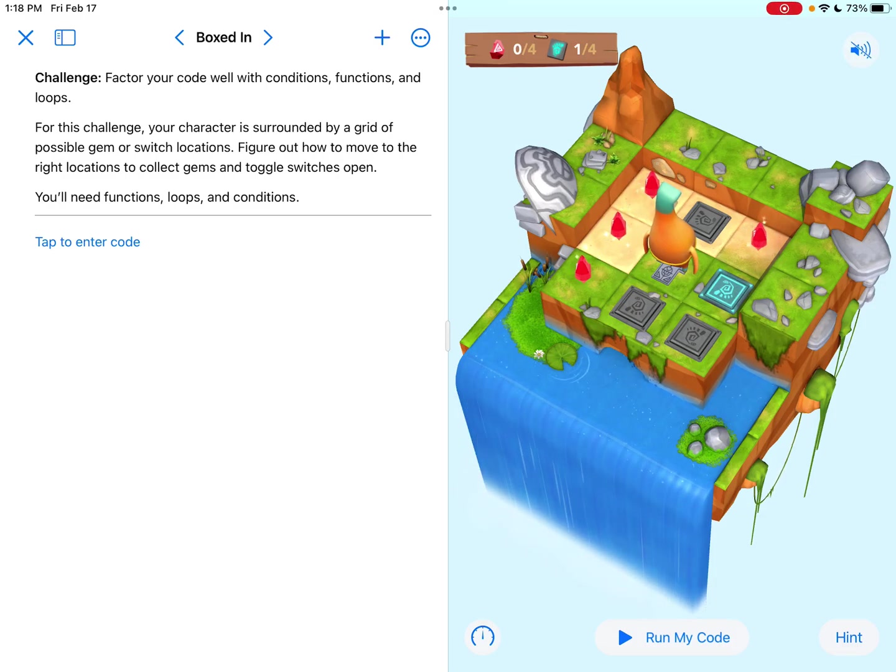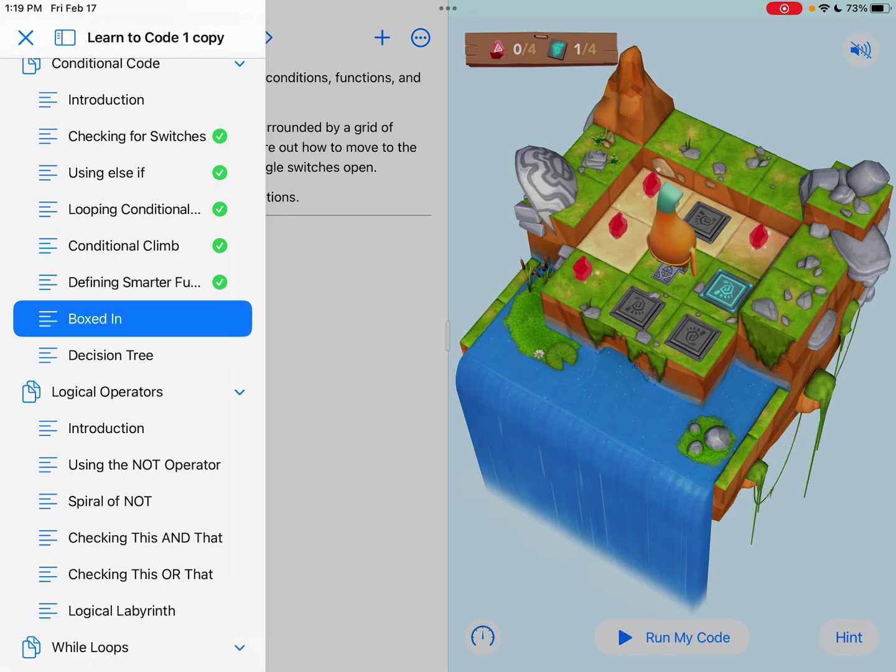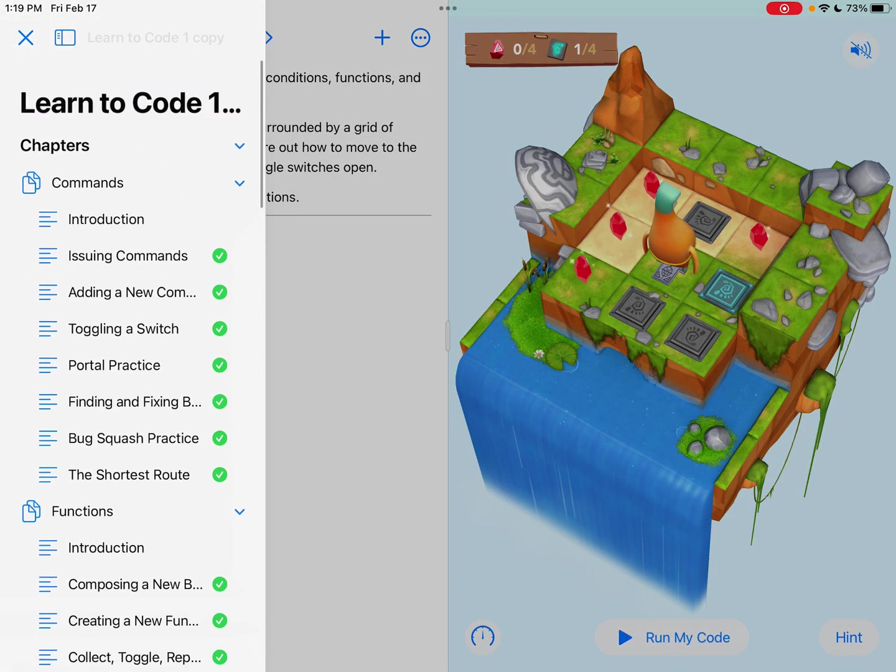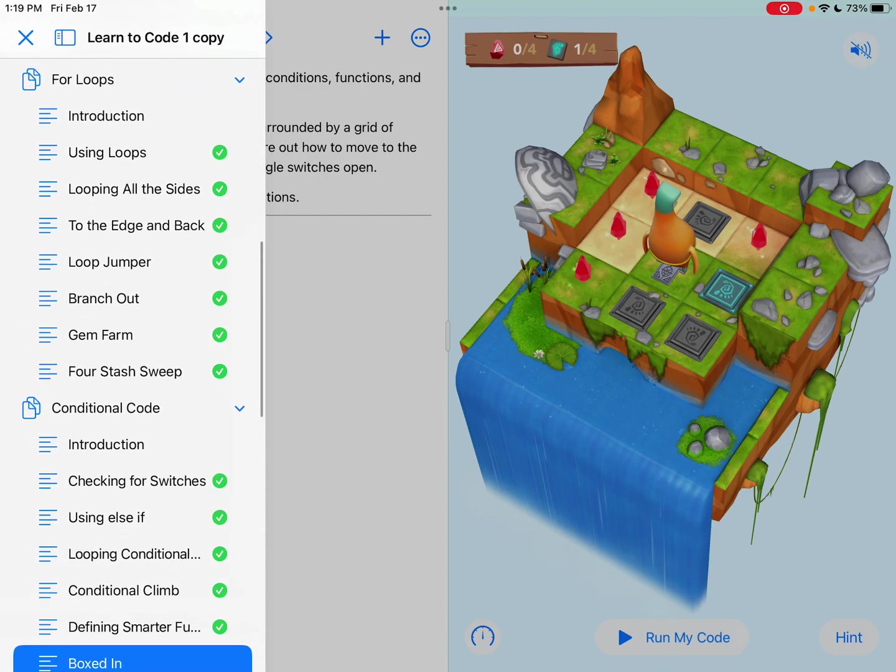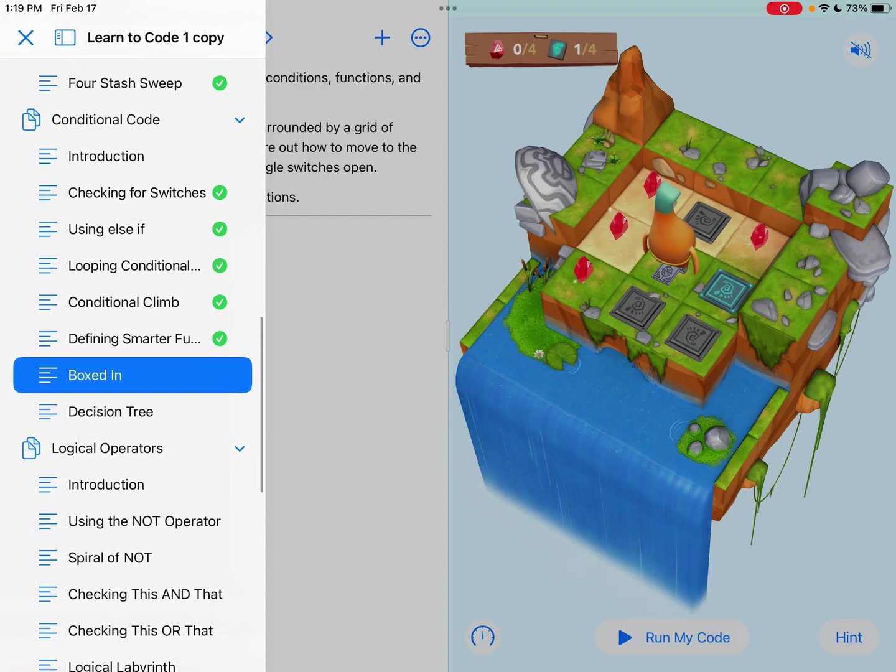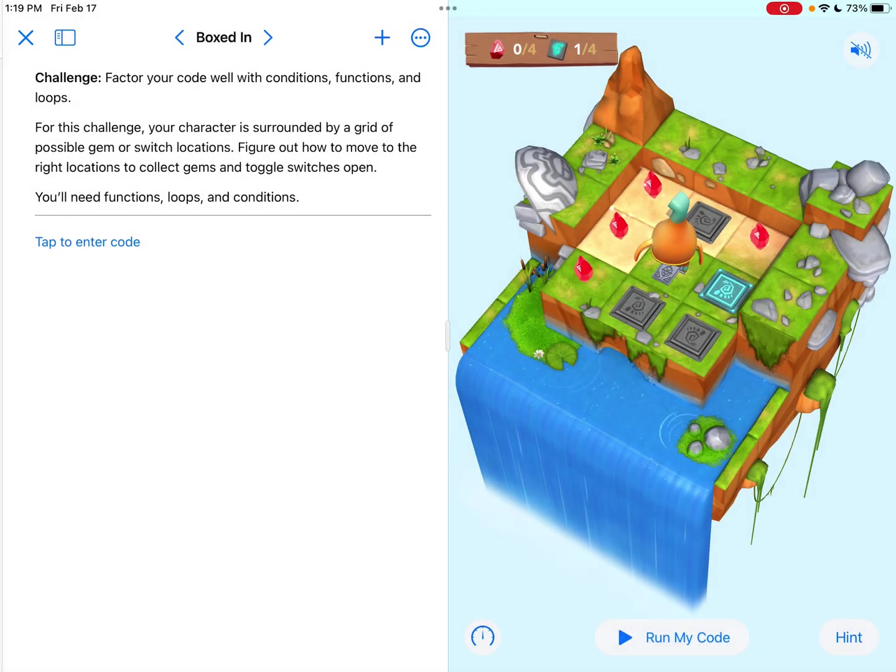Hey everybody, it's Tyler Binkley here, and we are working on the boxed-in section of conditional code. This is found in the Learn to Code 1 Swift Playground, and it's the second-to-last one, so let's take a look.